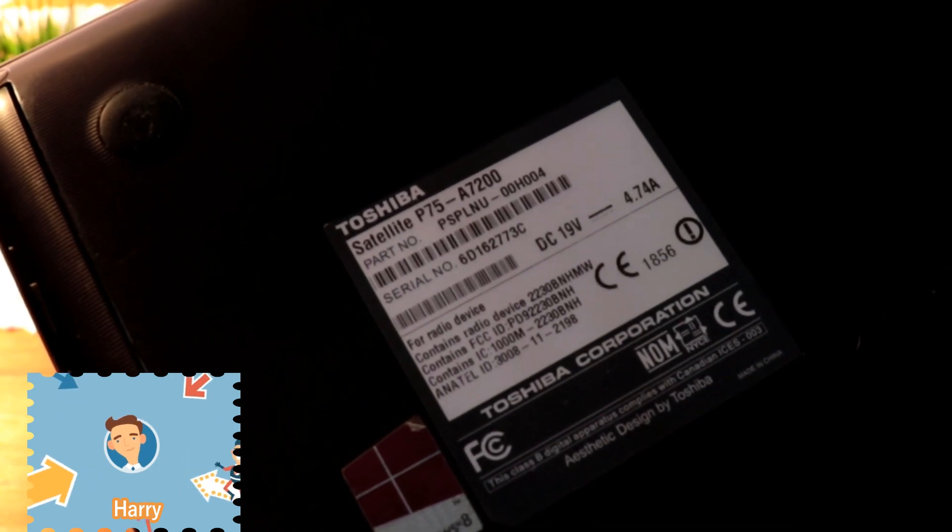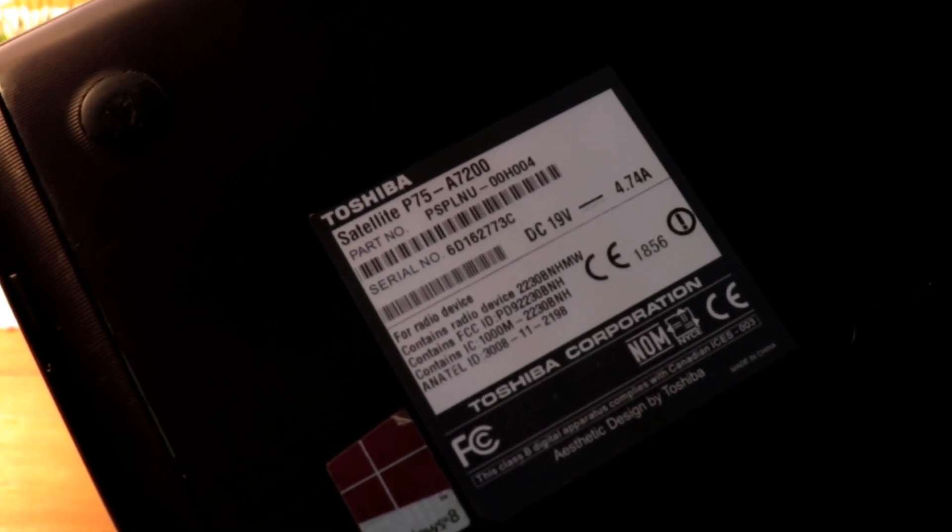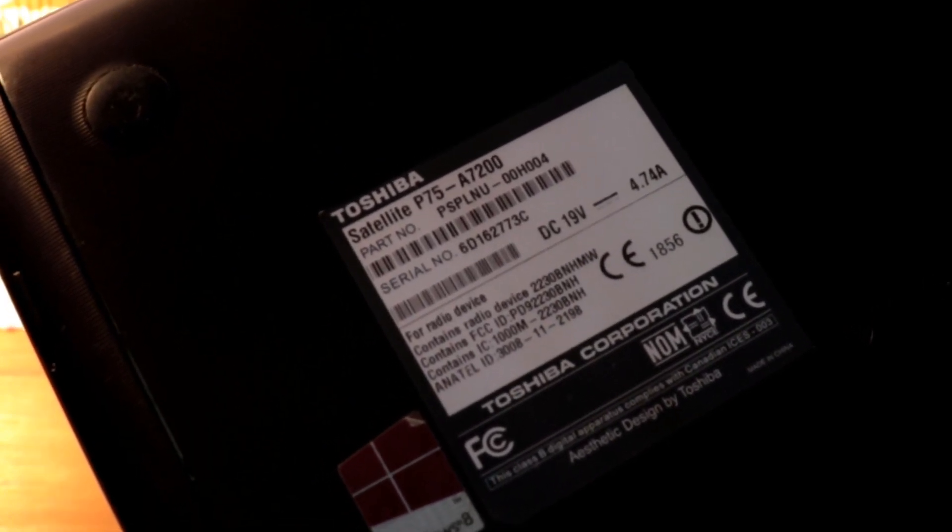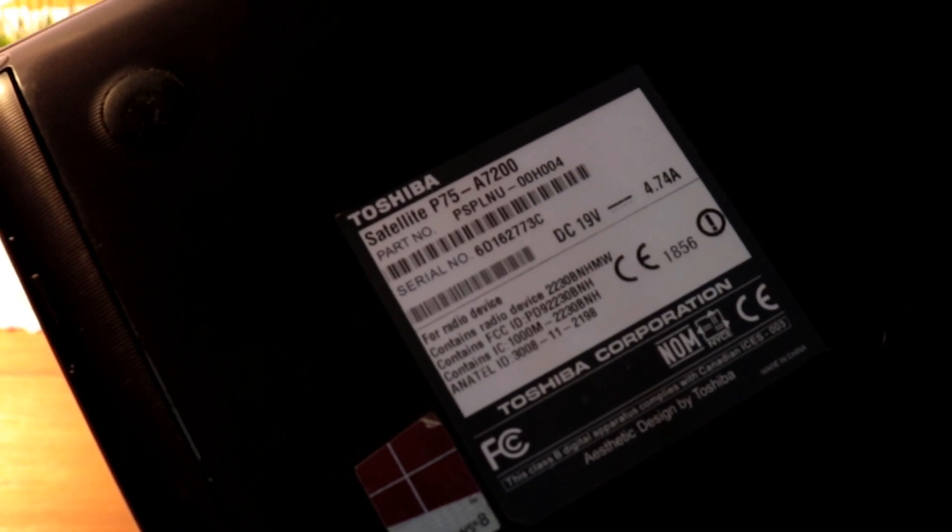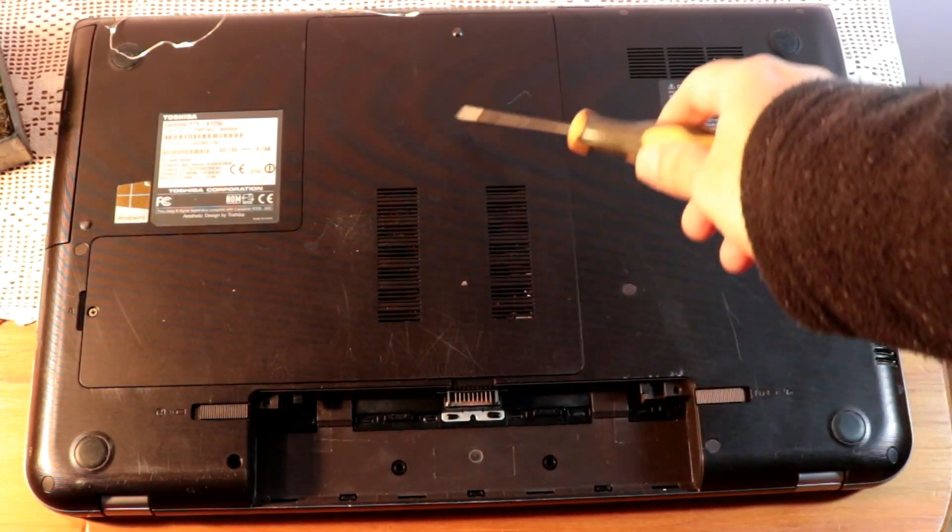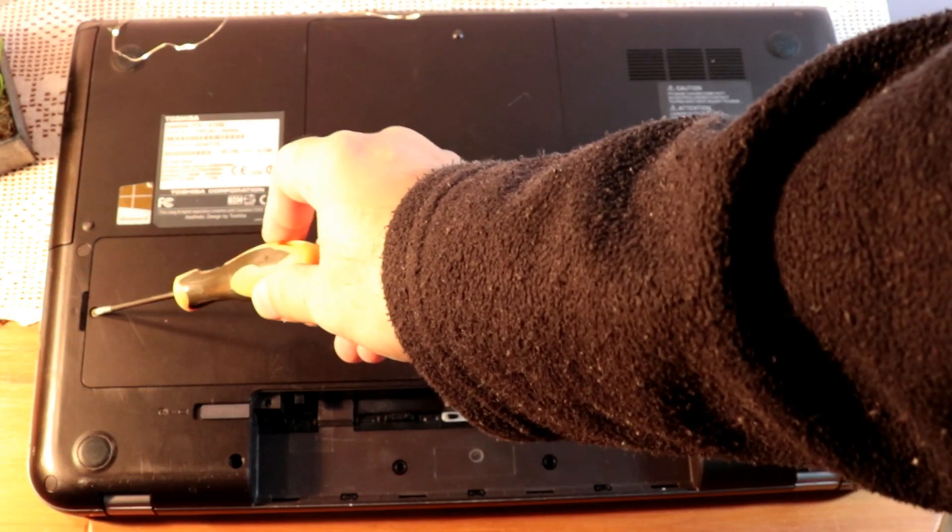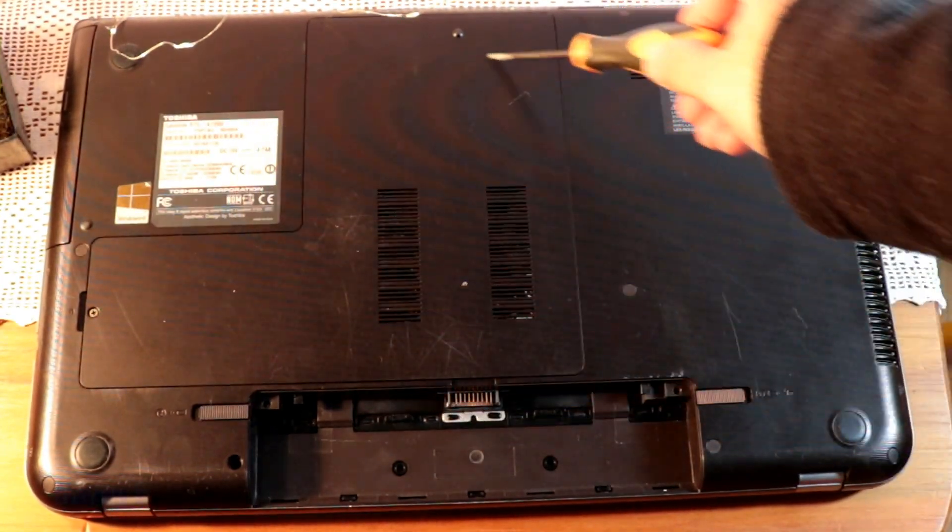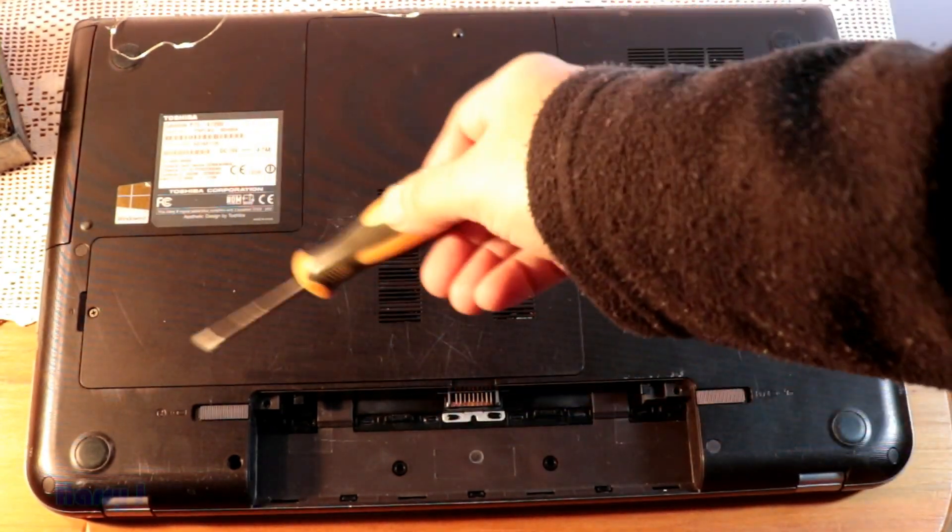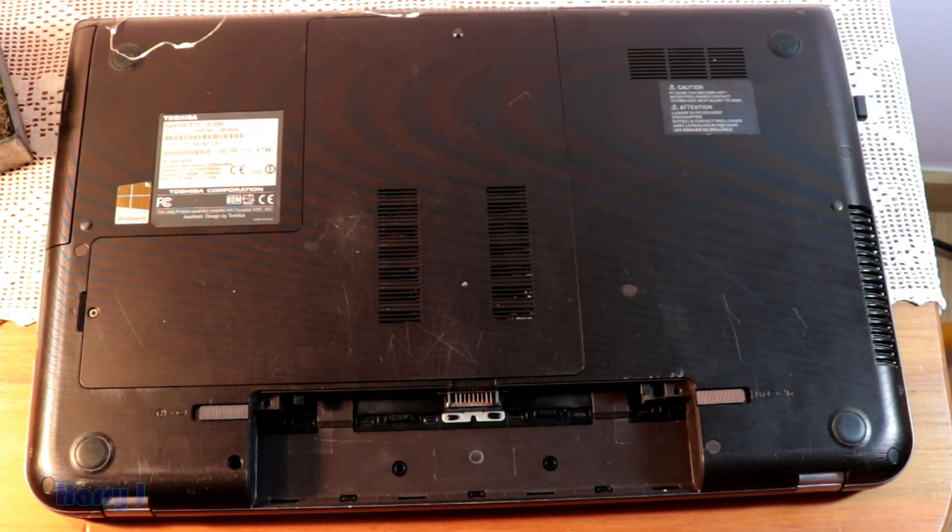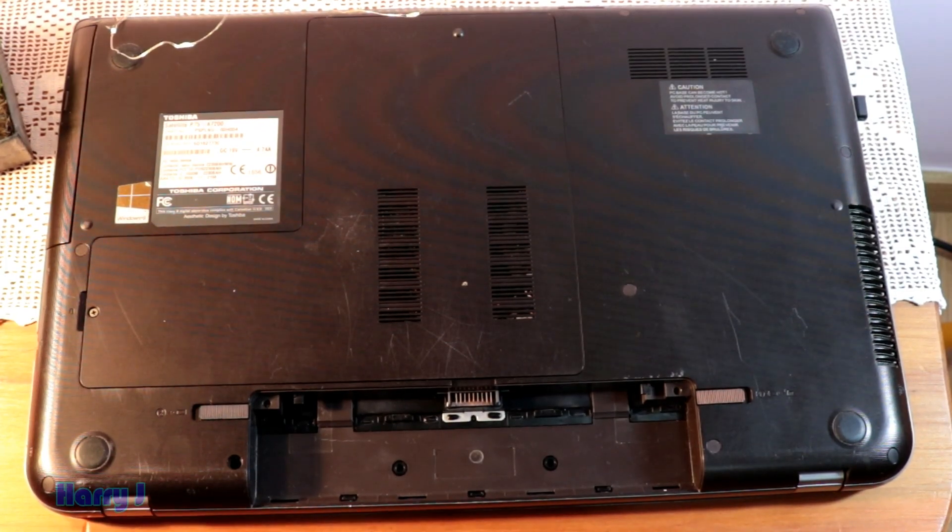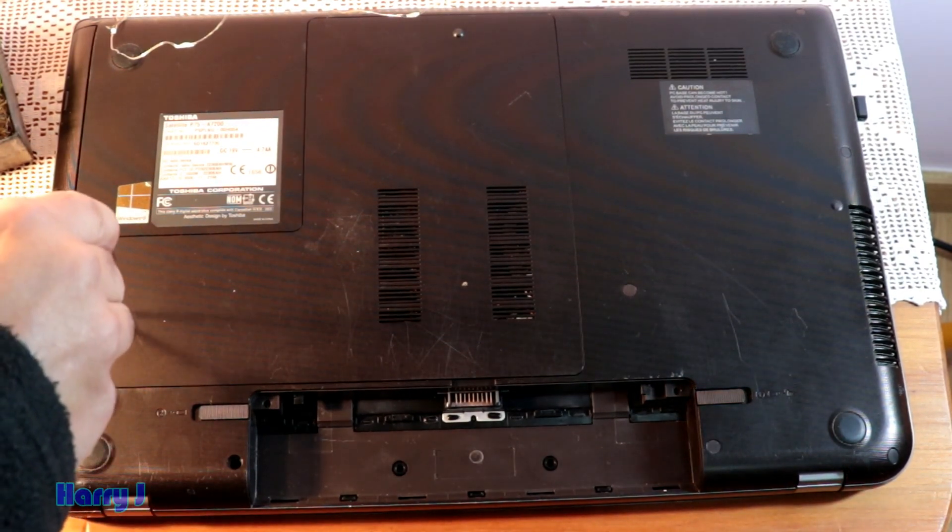This is a Toshiba Satellite B75-A7200. On the back side, this model has only one screw here, nothing else. All this part will come out after releasing only one screw. So let's take this off.